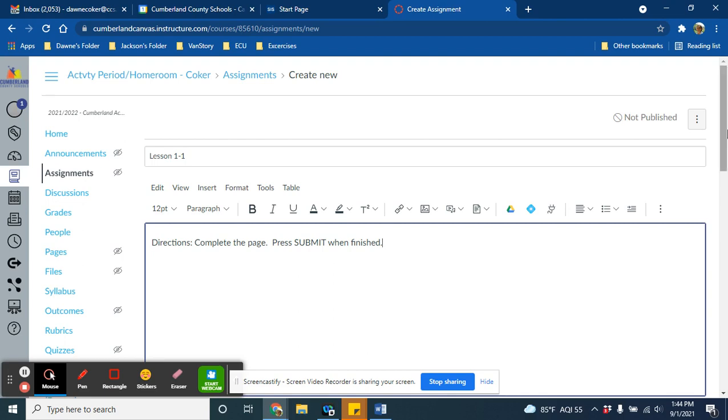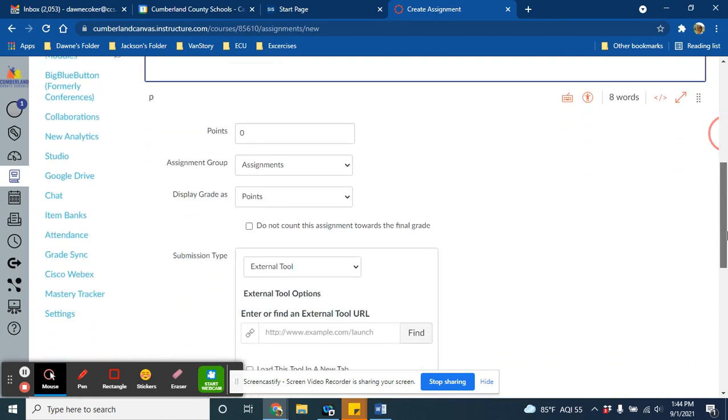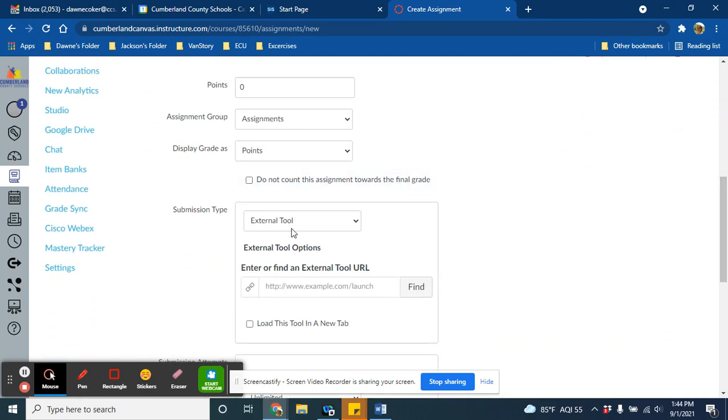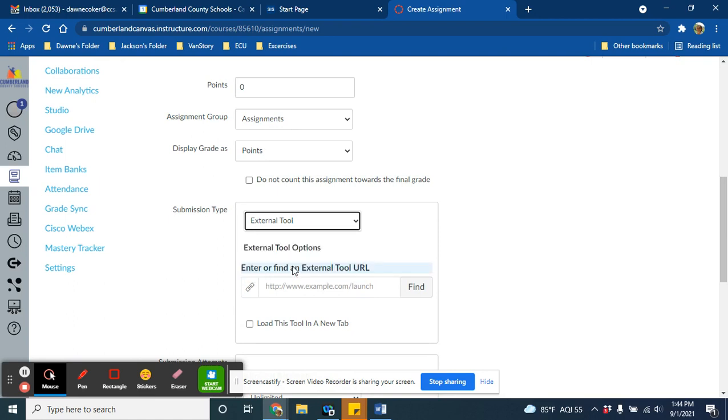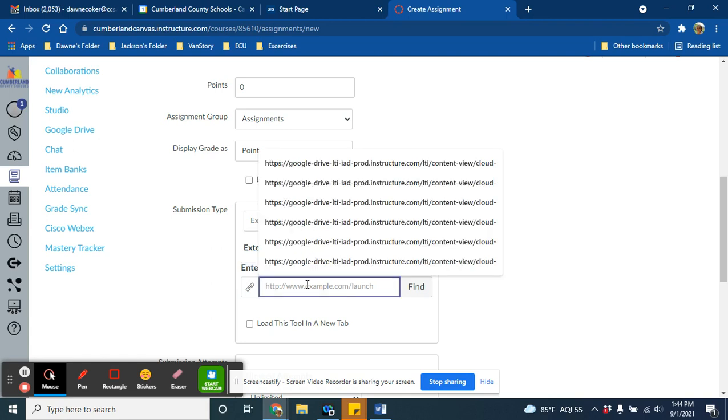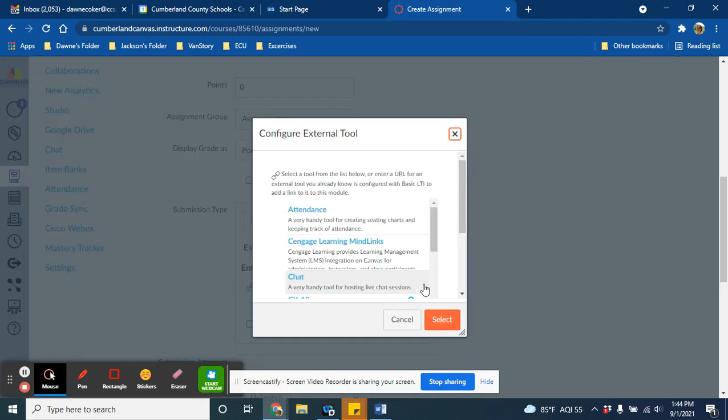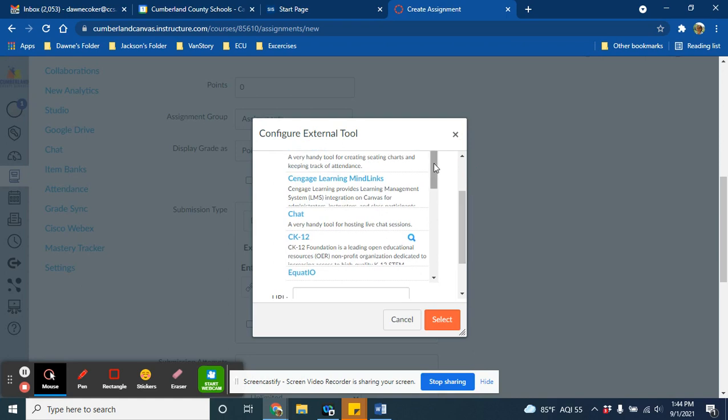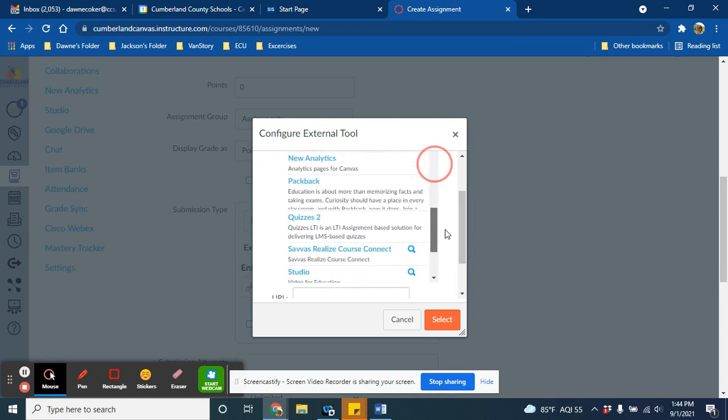And then the only other thing you need to do is scroll right down here and click external tool, because Envision Math is considered an external tool outside of Canvas. And then in the search bar, we can just do a search for Envision, press find, and then just scroll down until you find the external tool that you are looking for.